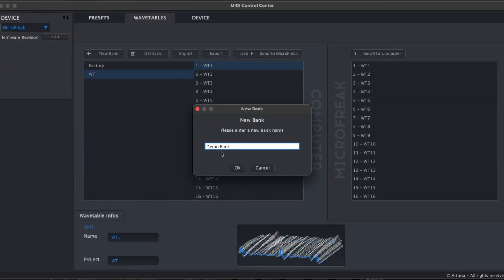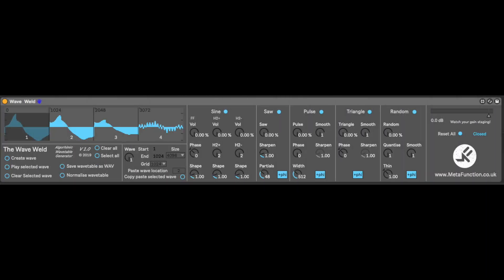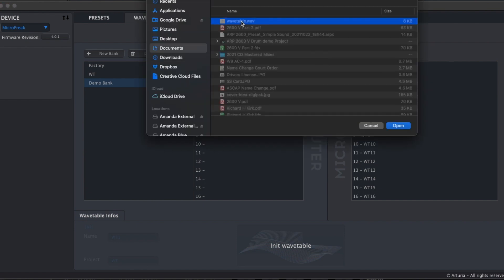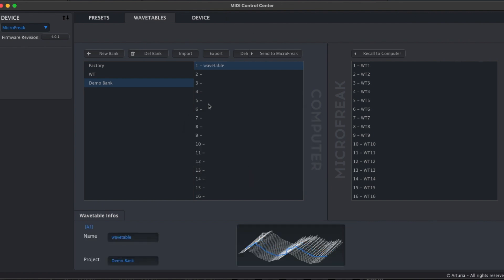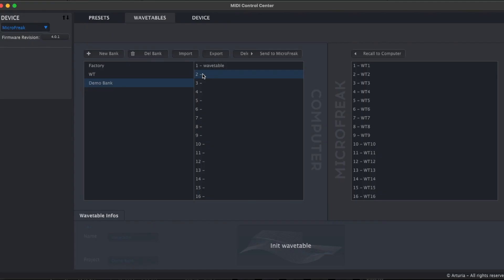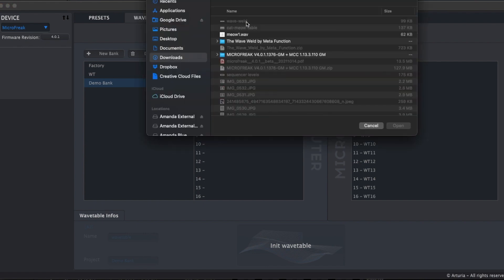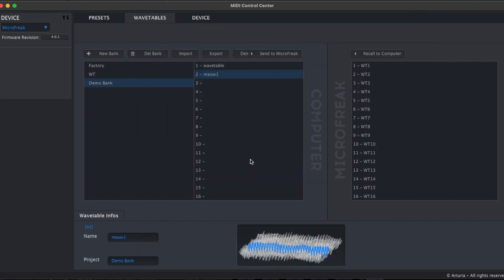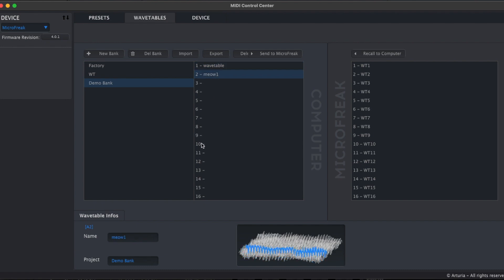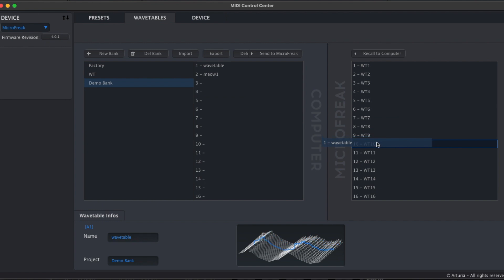Let's create a new bank and add a couple of brand new wavetables. This first one uses WaveWeld's parametric generators — I have saved it as a WAV file that I can now import into the bank using the Import Wave/AIFF function. One can also upload a single sample, like this cat's meow. When we import it into the bank, MIDI Control Center will automatically break it up into 32 segments of 2,048 samples each. Our WaveWeld example looks pretty clean, like a typical single cycle wavetable, while the cat's meow is a bit busier looking. Let's load them both into the MicroFreak — our WaveWeld example into Slot 10, and the cat's meow into Slot 11.